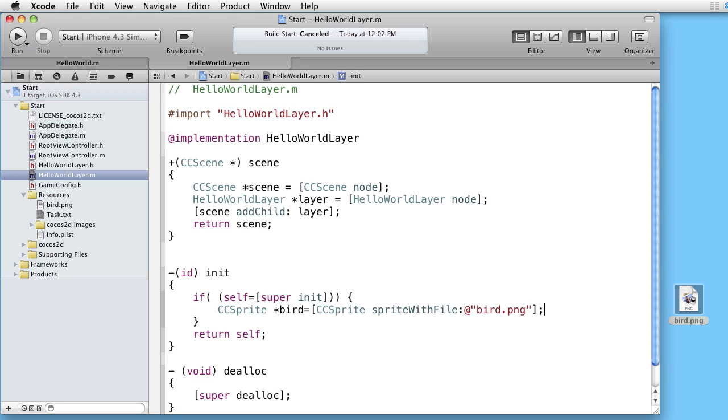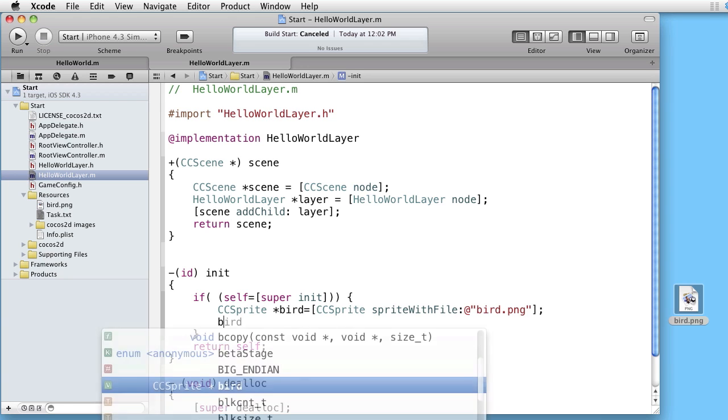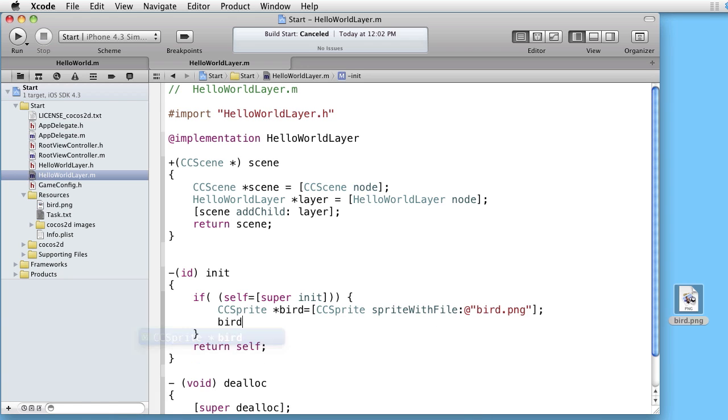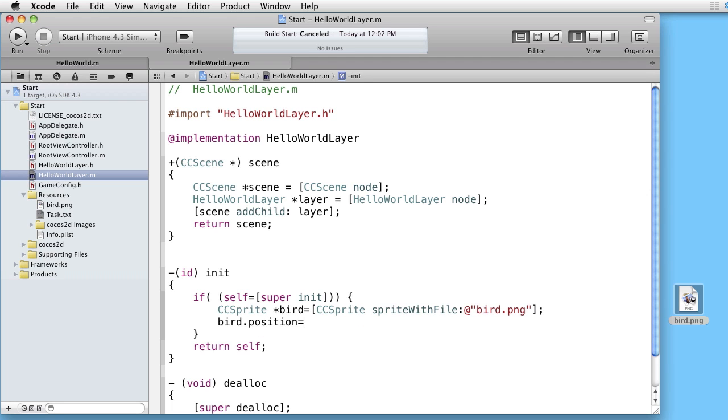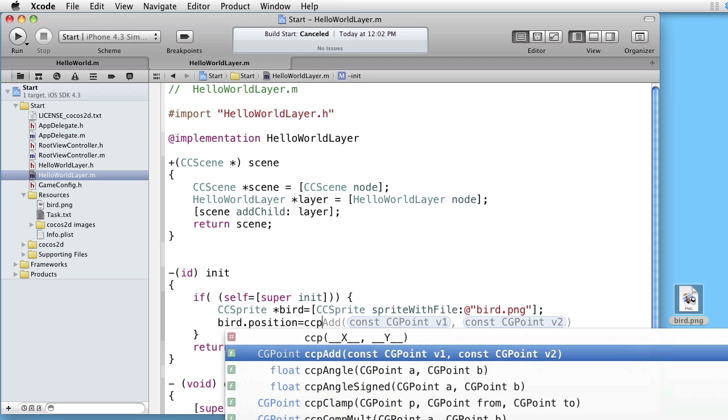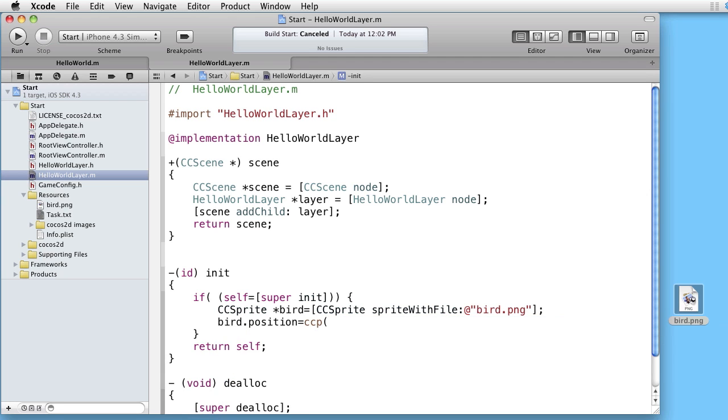Let's give a position to the sprite. Bird.position. Take some arbitrary point. For instance 60.160.